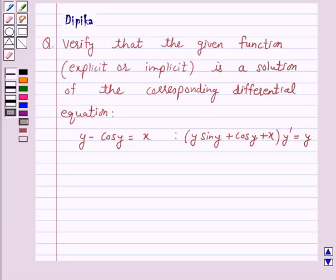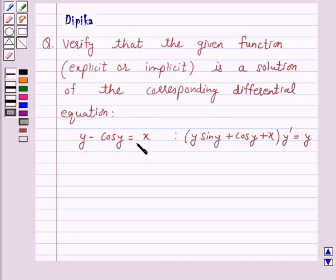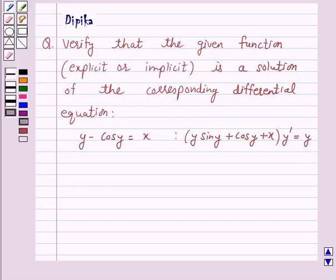Hello and welcome to the session. I am Deepika here. Let's discuss a question which says: verify that the given function is a solution of the corresponding differential equation. The function is y minus cos y equals x, and the differential equation is y sin y plus cos y plus x into y dash equals y.